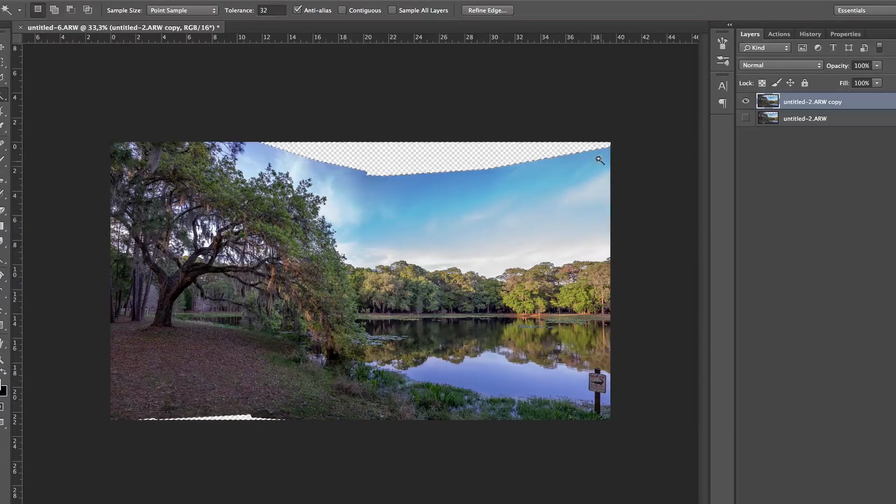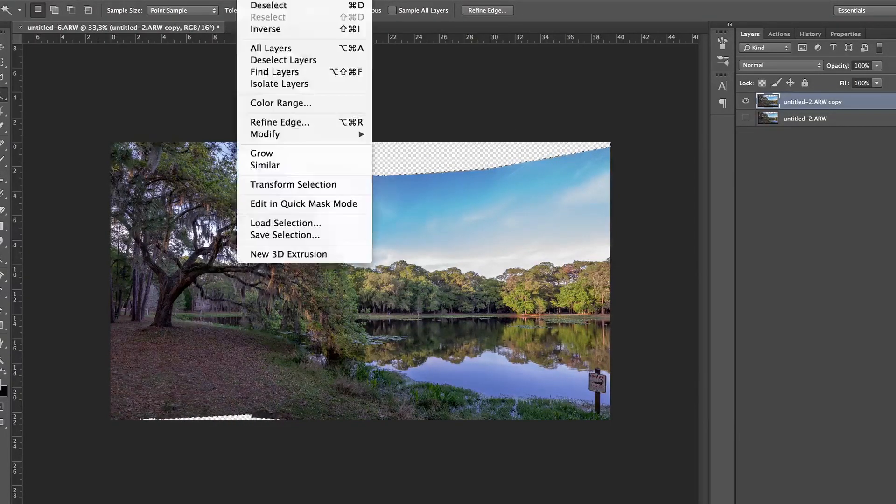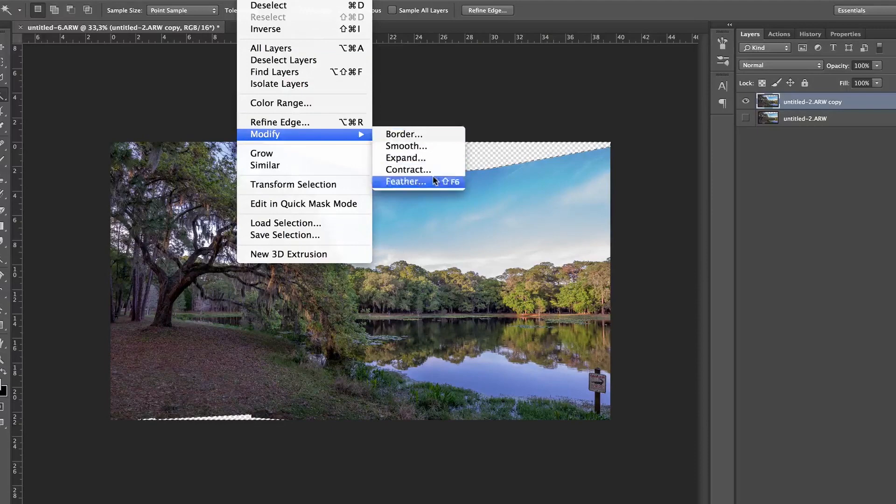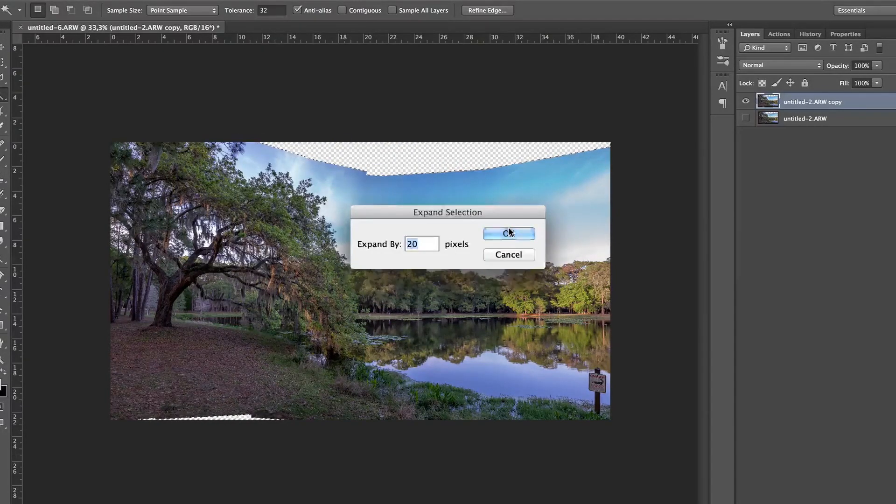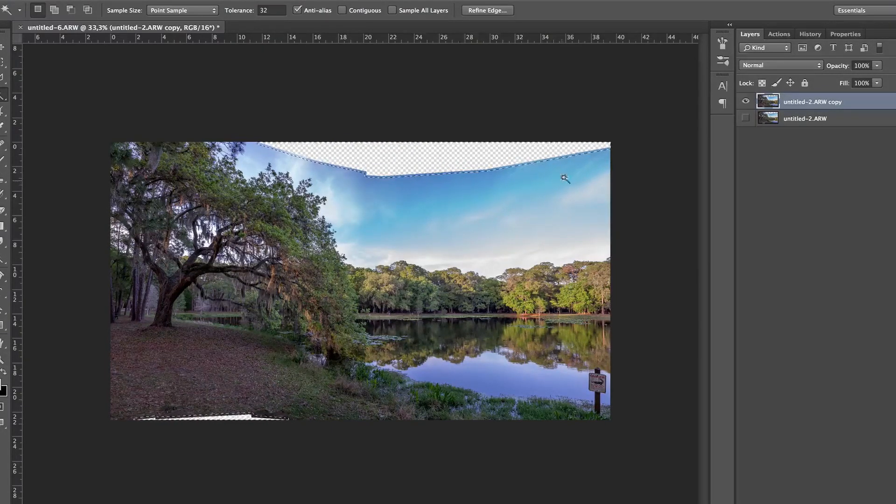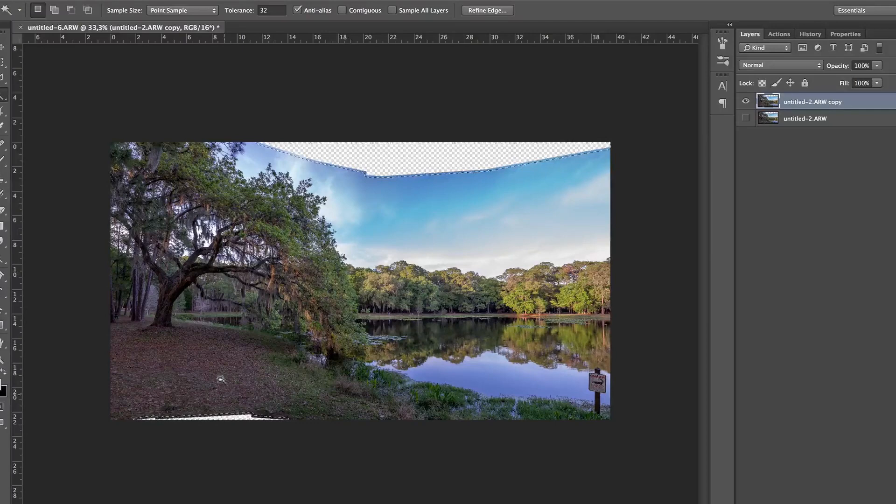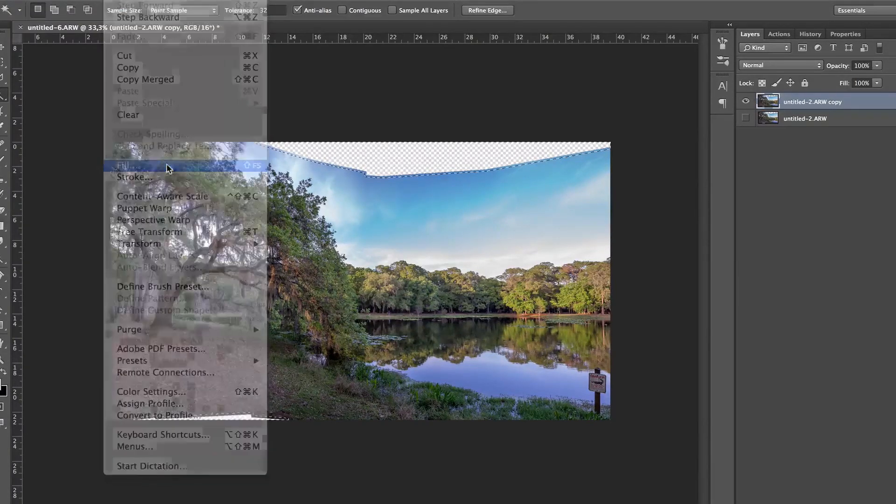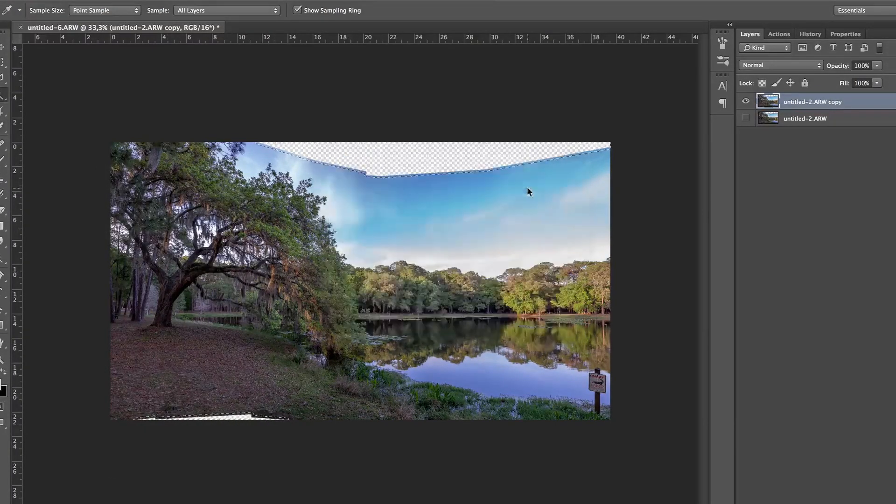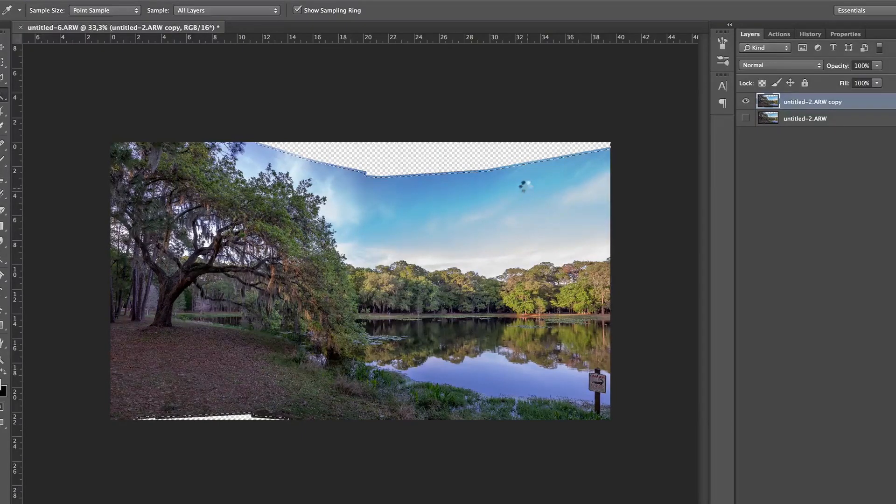You take the magic wand tool. Make sure that contiguous is not on. And I'm going to select the transparent part of it. So I have a selection of what is transparent. Then I'm going to go to selection, modify, expand, about 20 pixels. So now my selection is going to be a bit bigger than what I'm lacking. And now I'm going to go to edit, fill, and use this content aware technology which is amazing. And see if it does a good job.